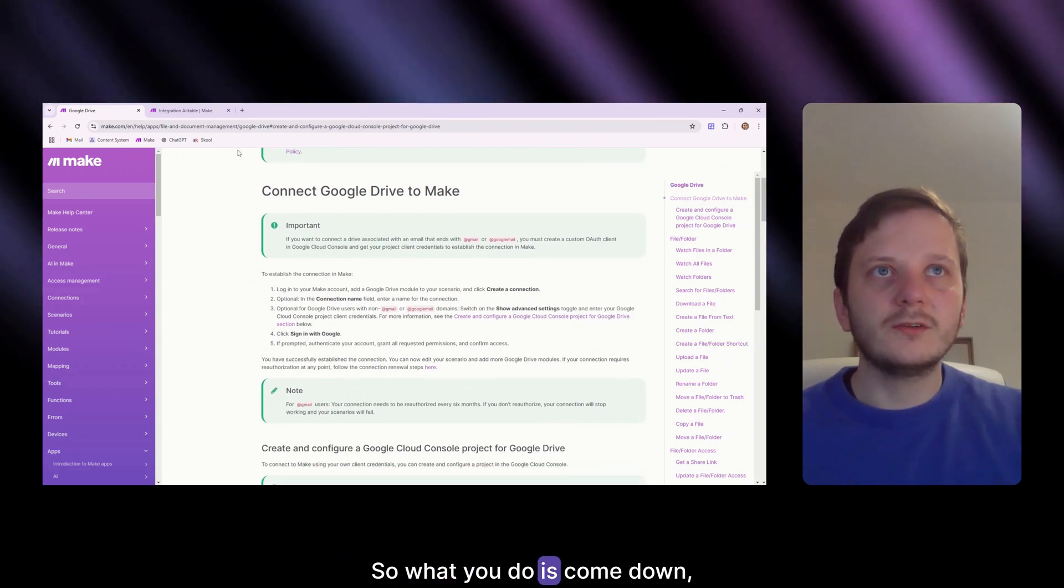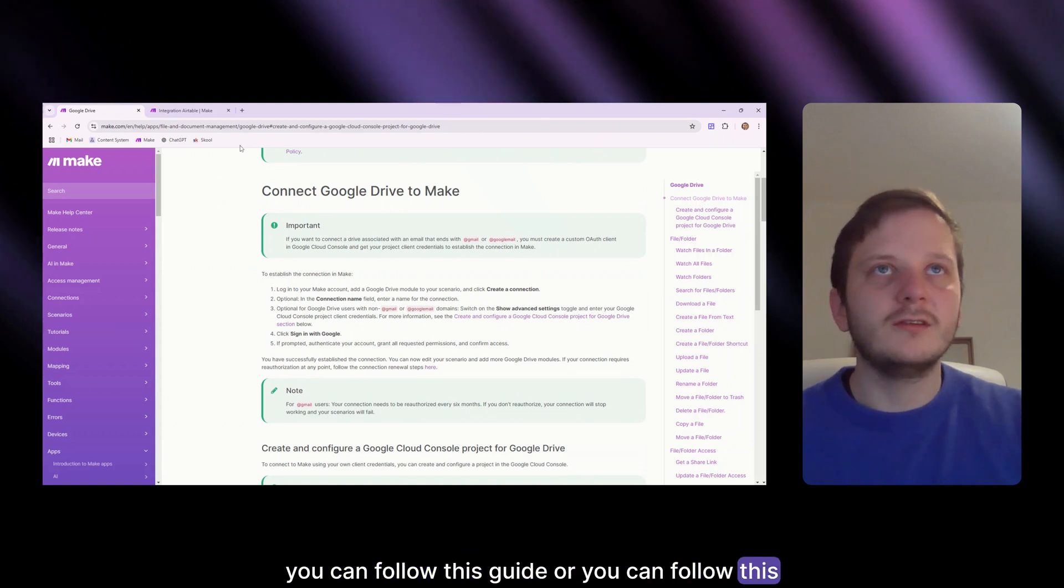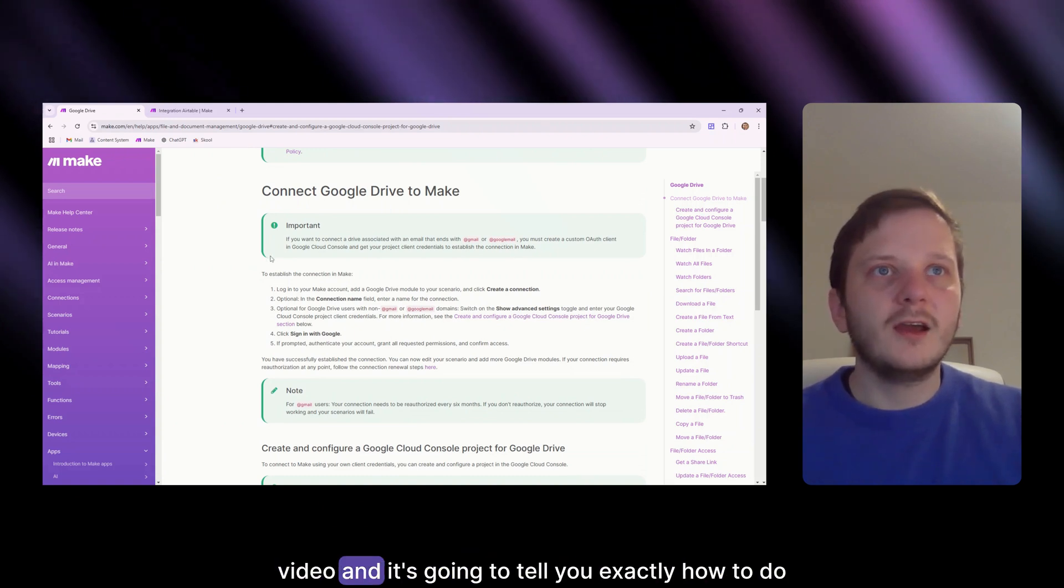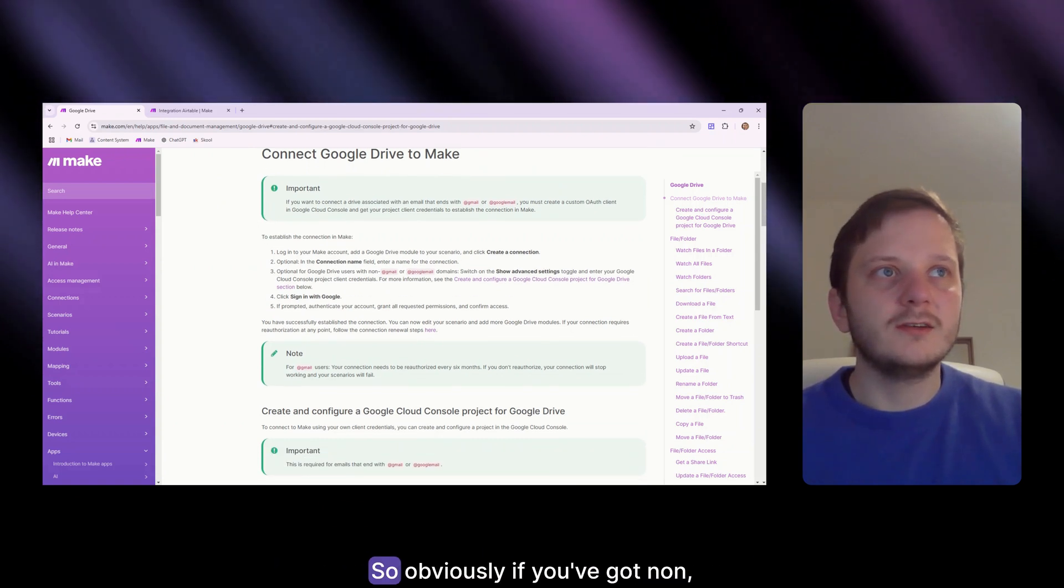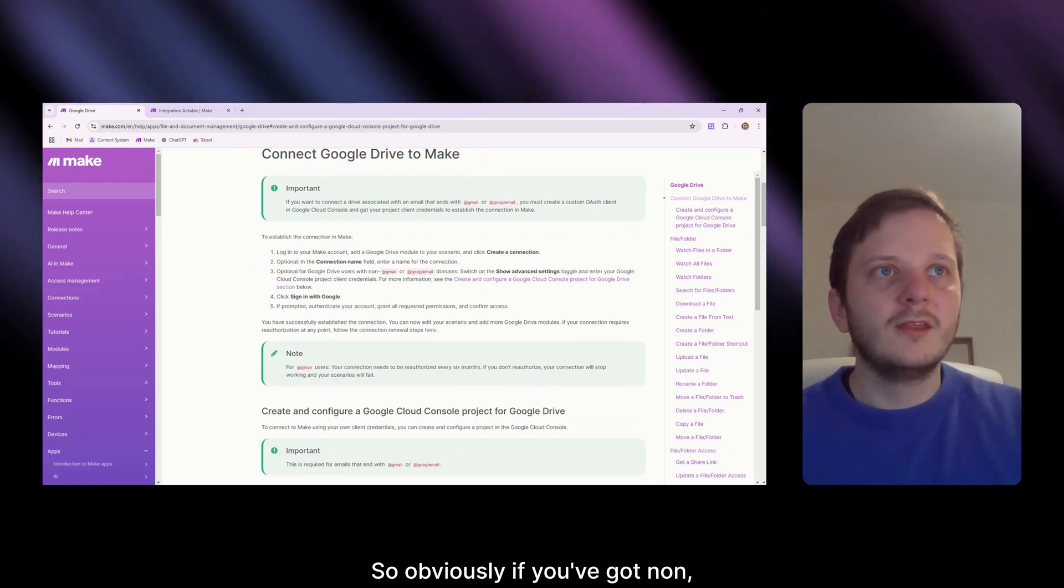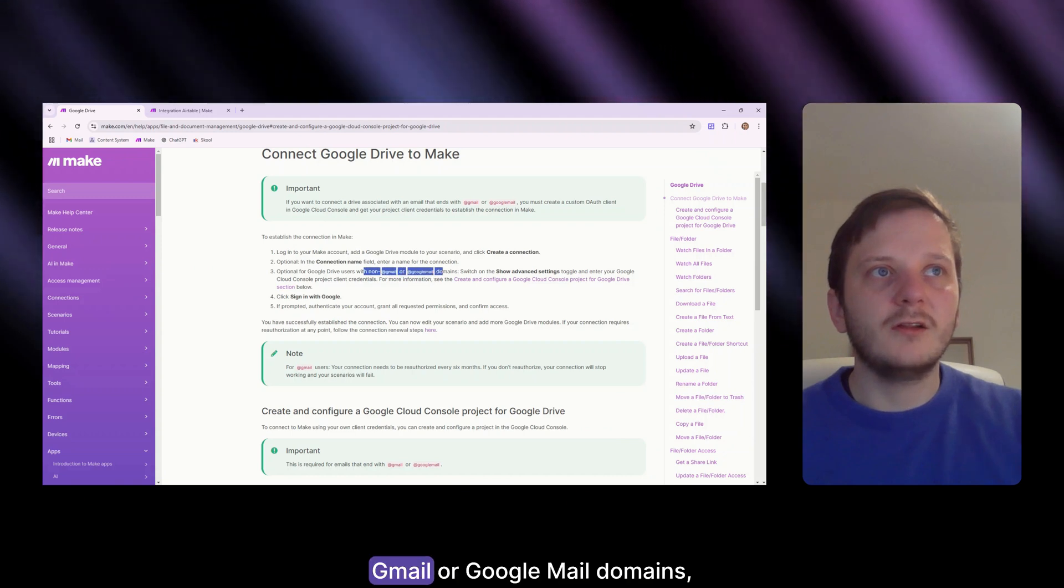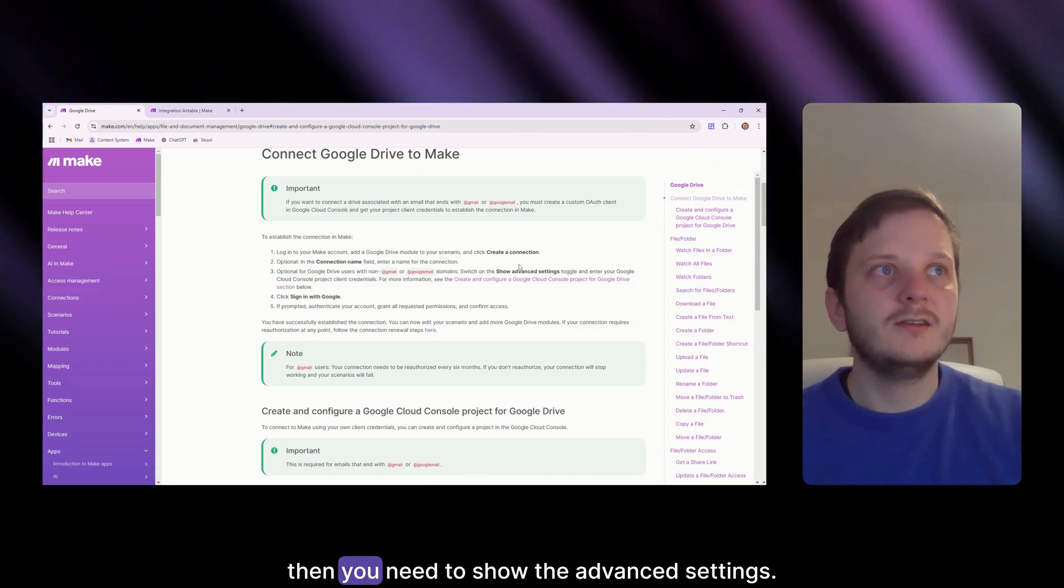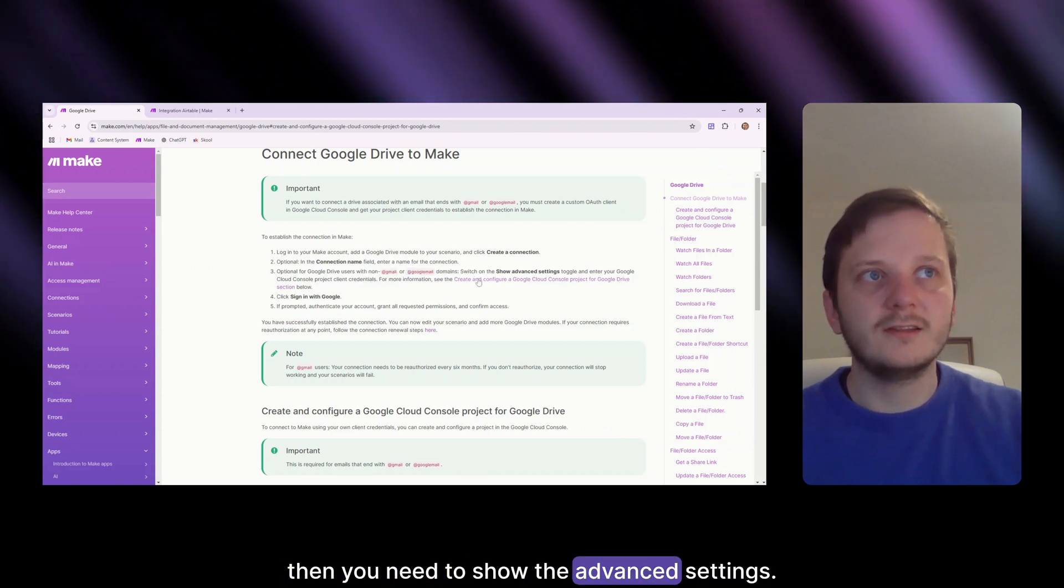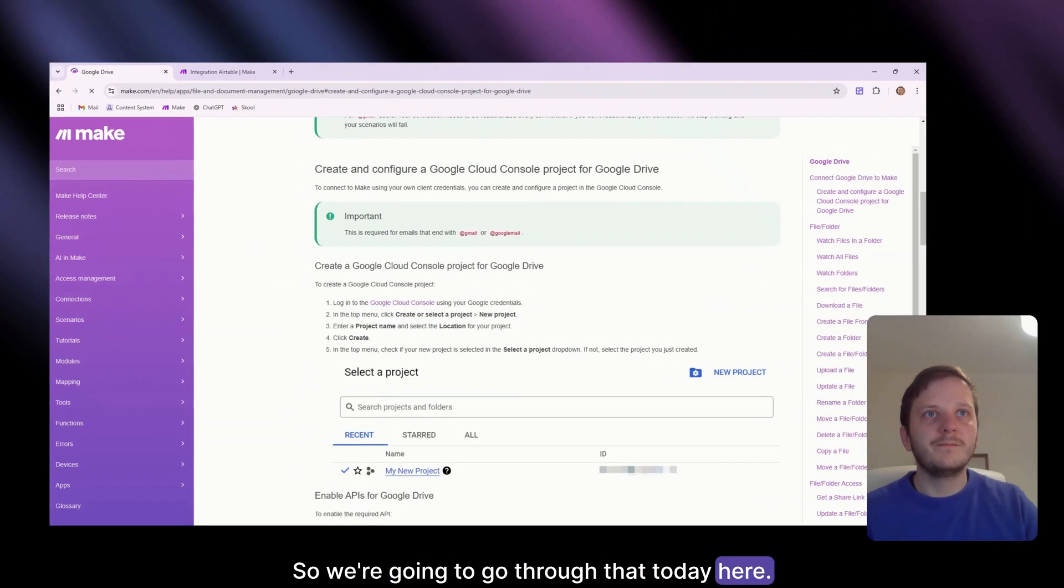So what you do is come down, you can follow this guide or you can follow this video and it's going to tell you exactly how to do it here. So obviously if you've got non-Gmail or Google Mail domains, then you need to show the advanced settings. So we're going to go through that today.